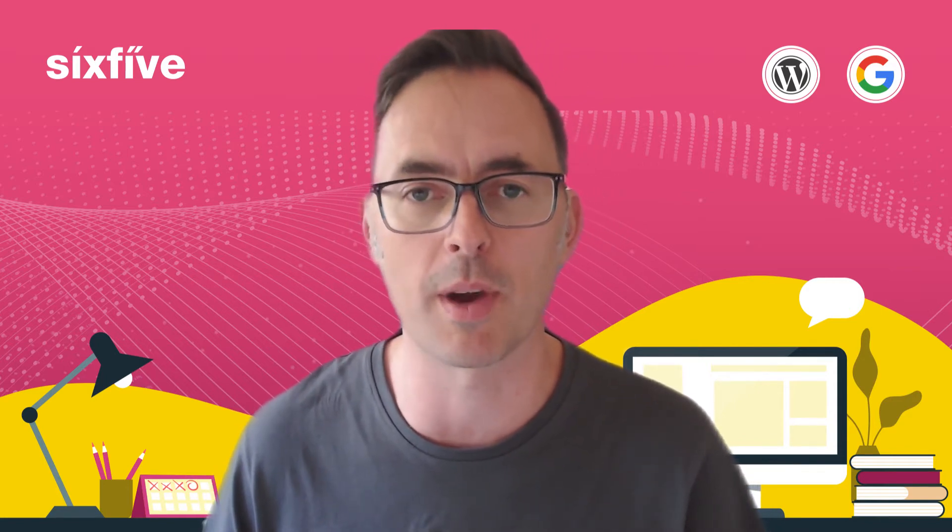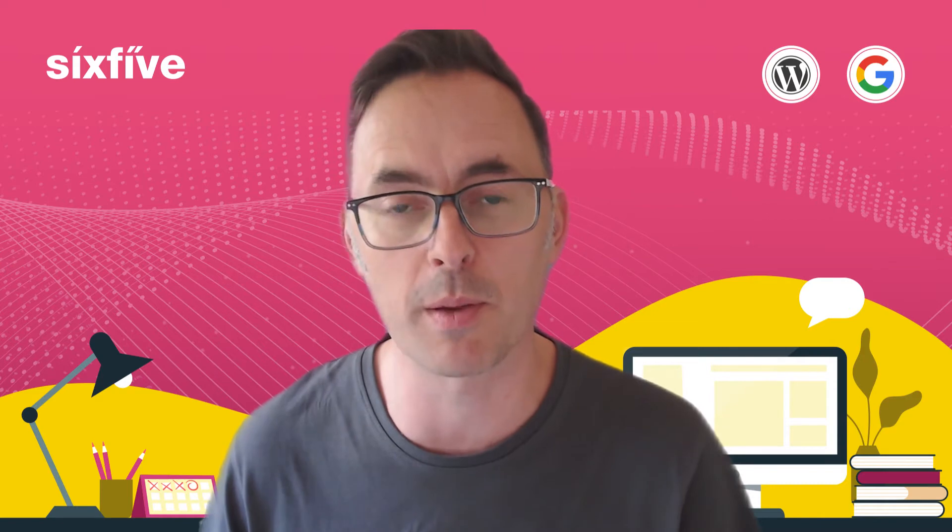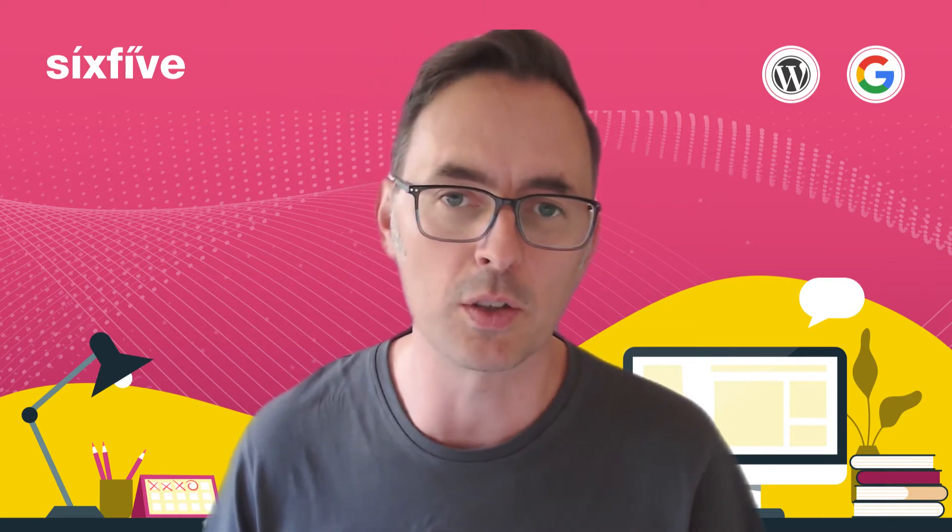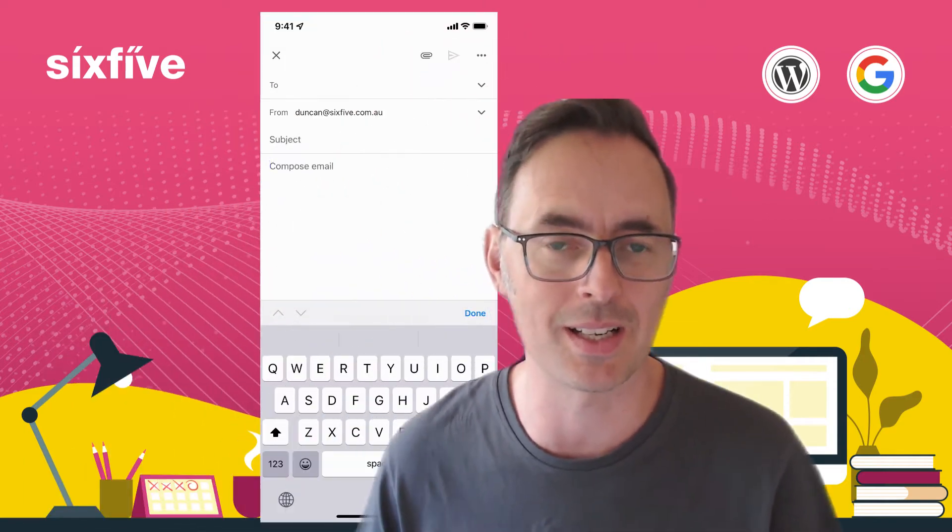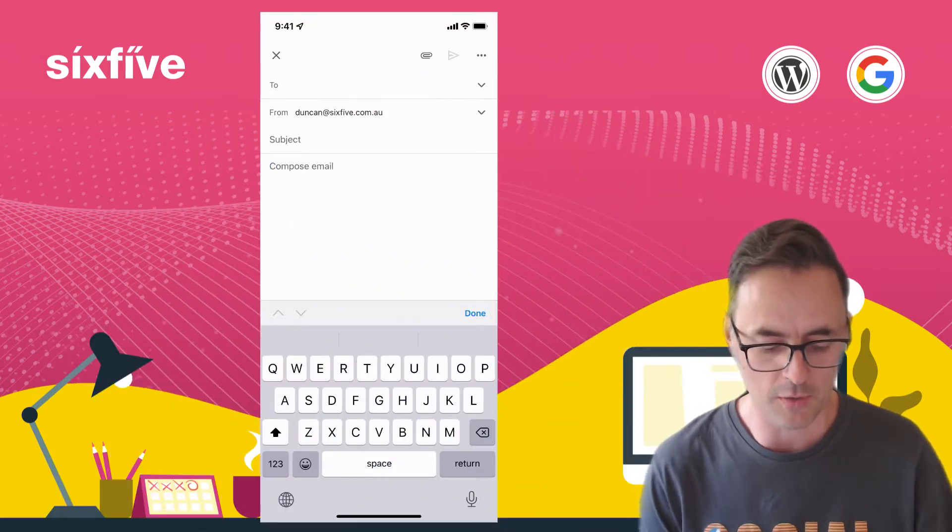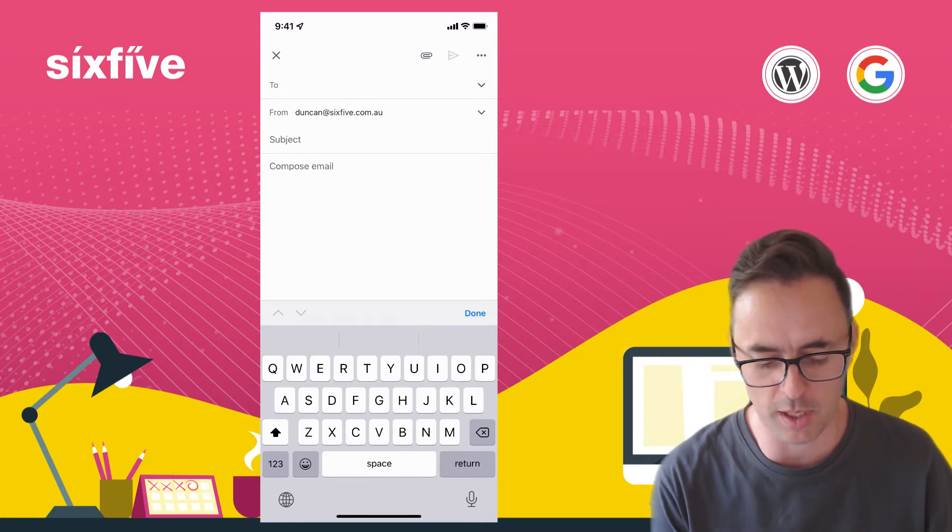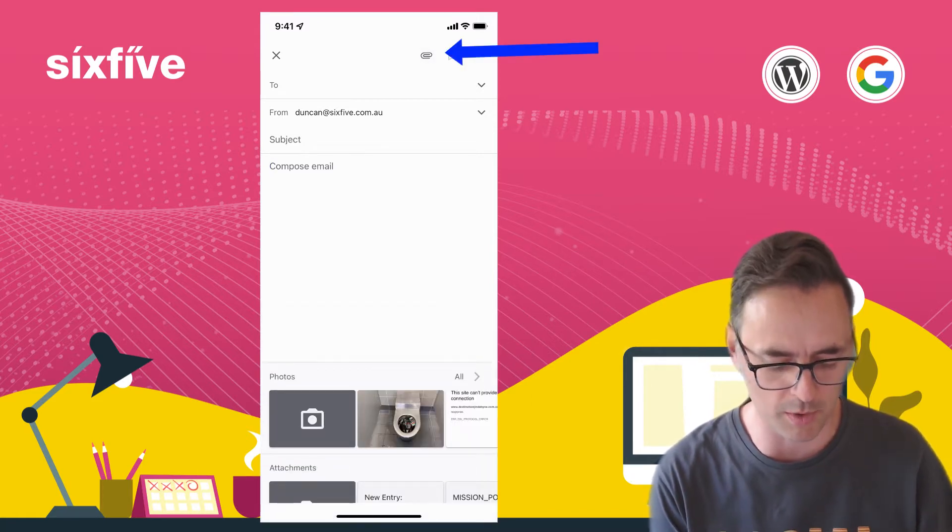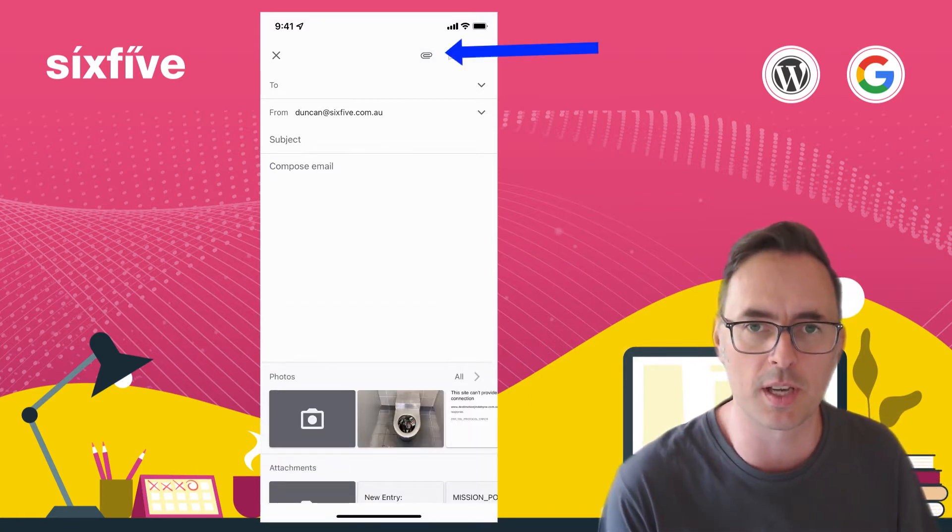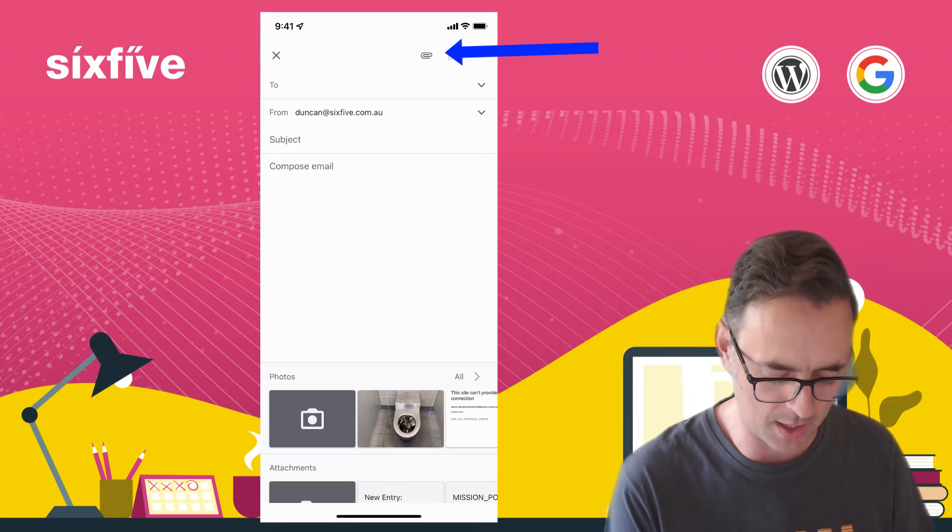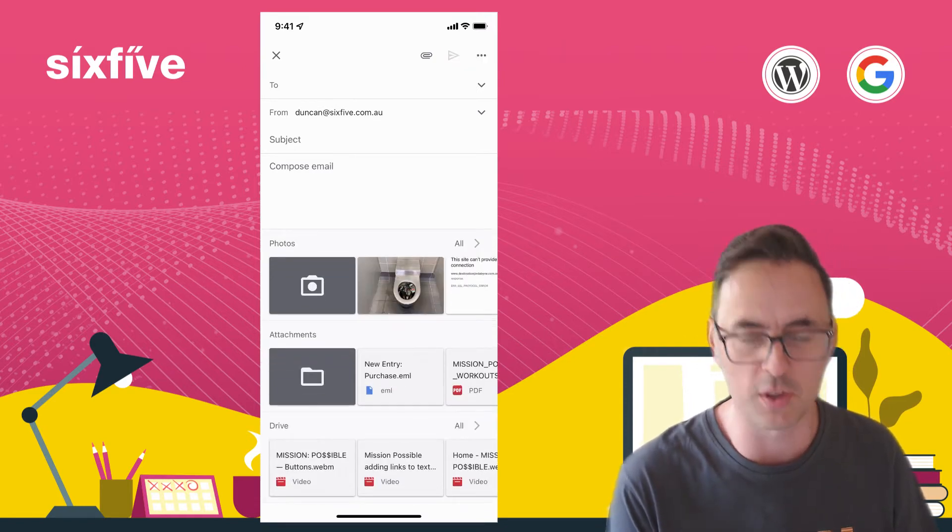I'm going to show you that using the Gmail app. The first thing you're going to do is open up Gmail, then you're going to go and compose a message. From here what you do is you click on the attach button in the top right and you'll see a few things come up down at the bottom.